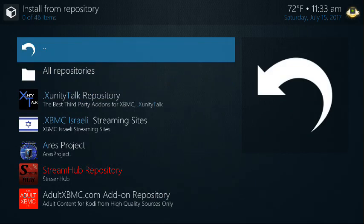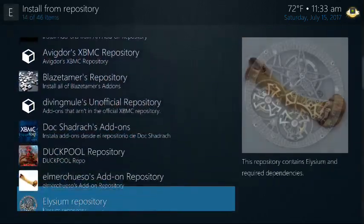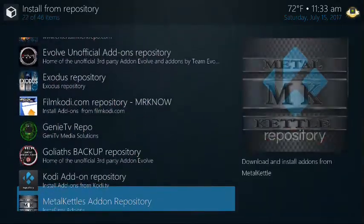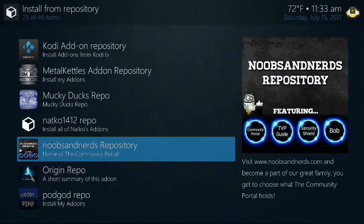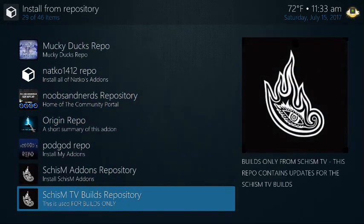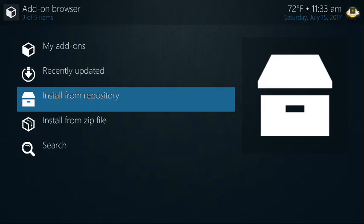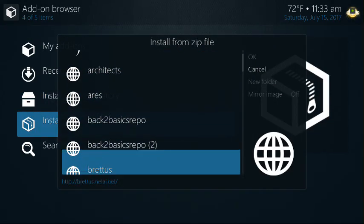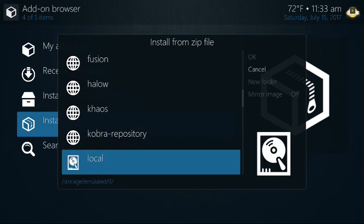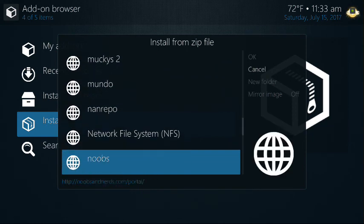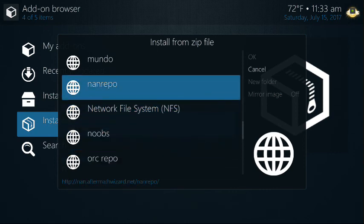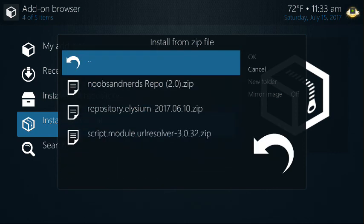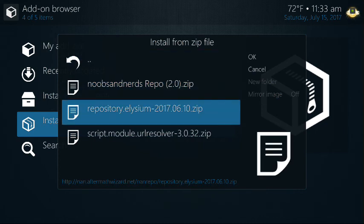Actually, you're going to install from zip file. Let's go back again — install from zip file. We're going to go down to the nan repo — that's what I called it. You're going to install the repository Elysium. Right now it's version 610 as of 2017; it could change, but this is what you're going to click on.